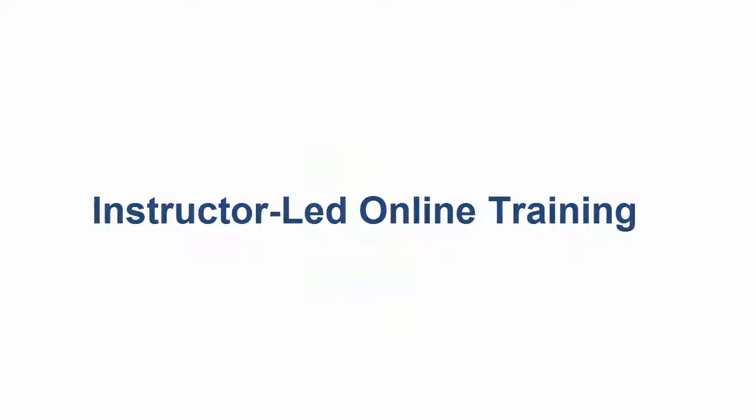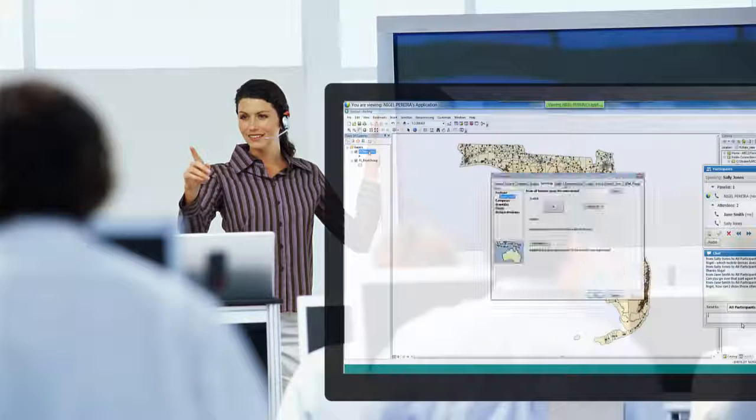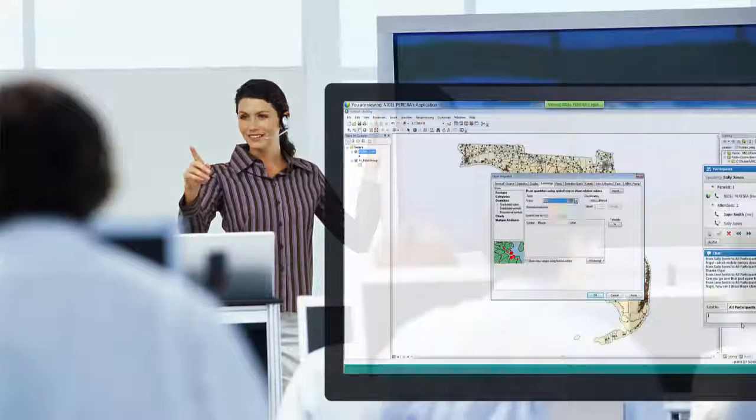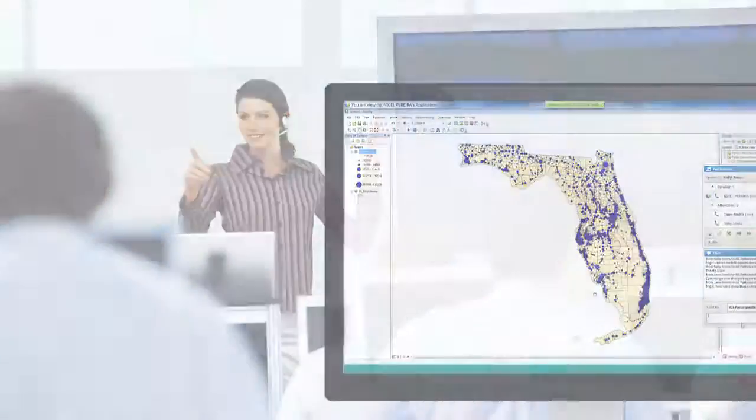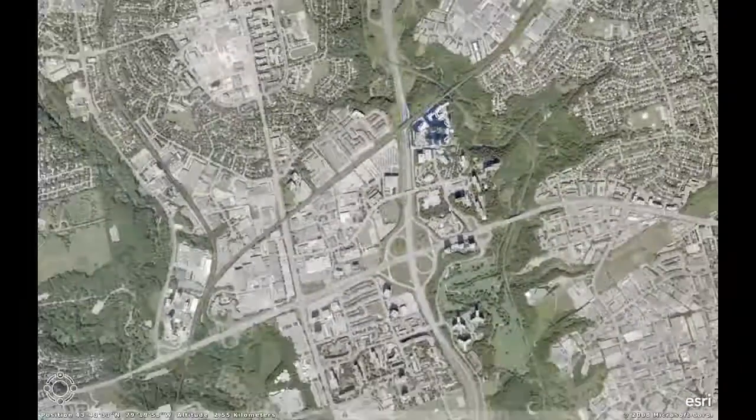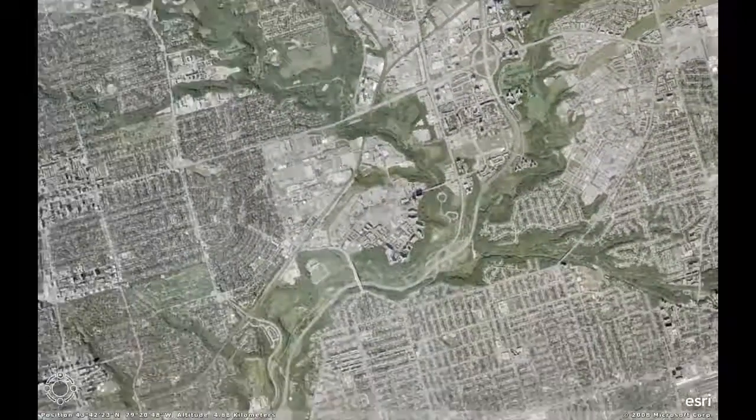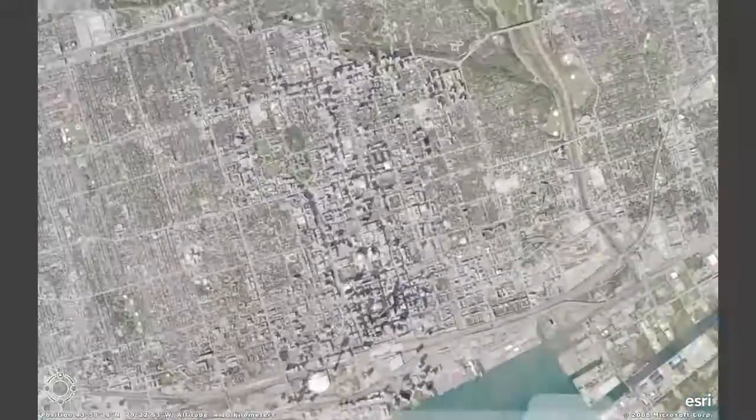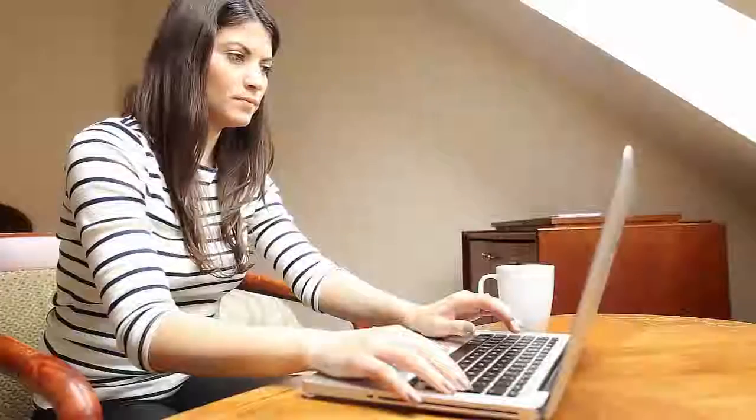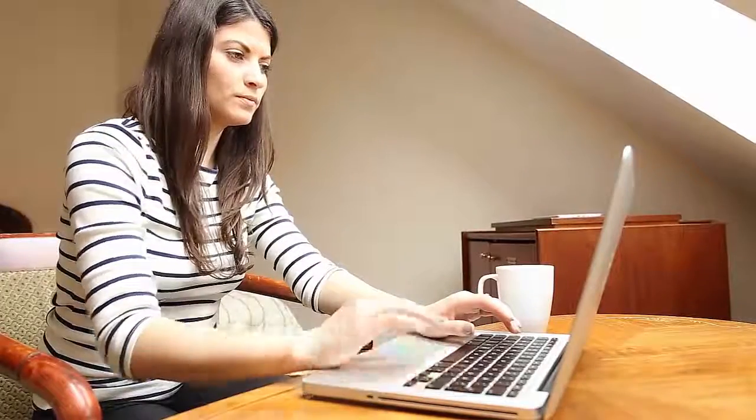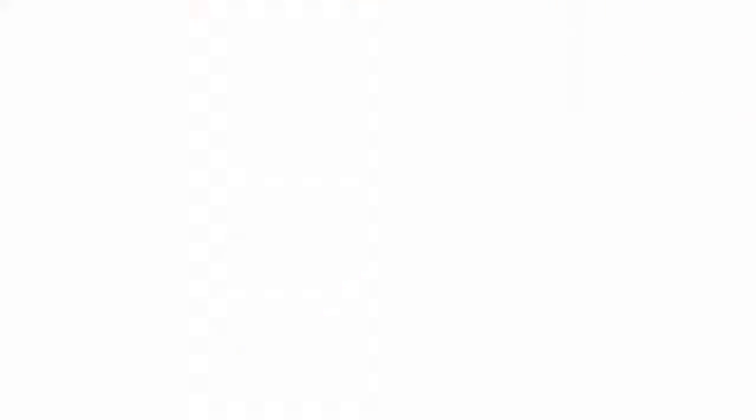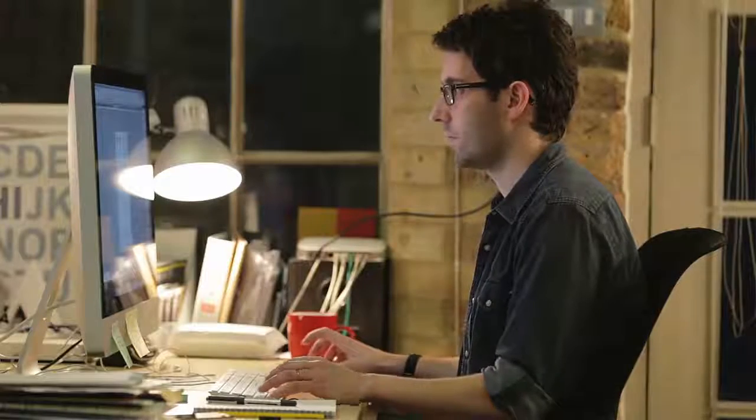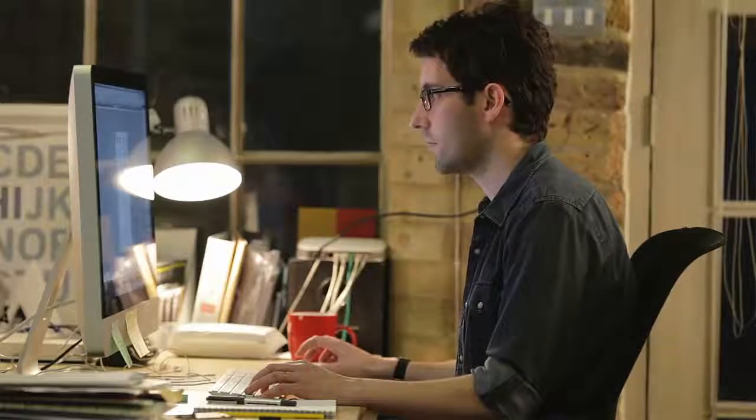Esri Canada's instructor-led online classroom brings our traditional classroom experience straight to your computer with an Esri Certified Instructor-led class. Location is no longer a barrier with online training. Whether at home or in the office, a rich learning experience can be enjoyed from wherever you choose.